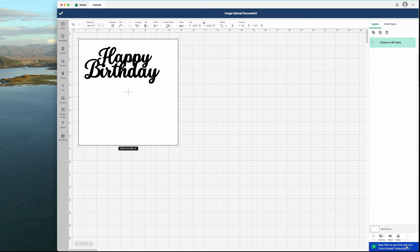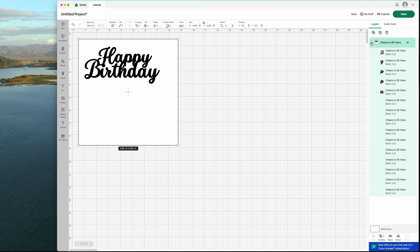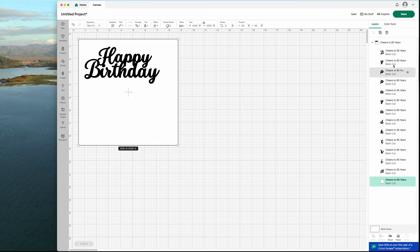Do you find Cricut's design interface to be a little difficult to use? Or maybe they don't have that font that you want to use available and you don't want to add an extra subscription to your list?